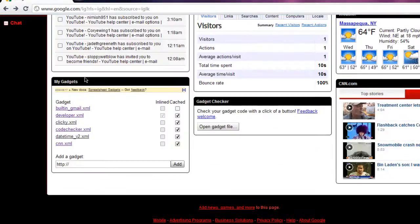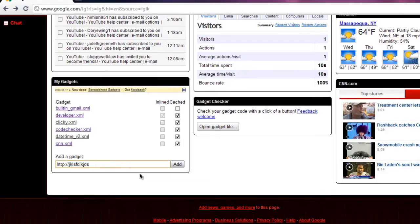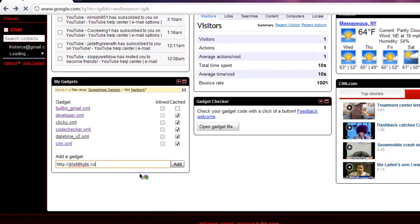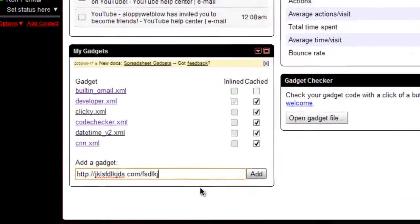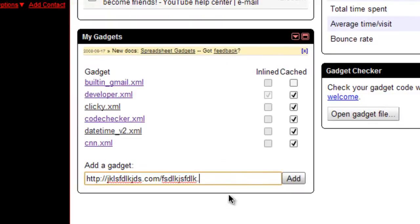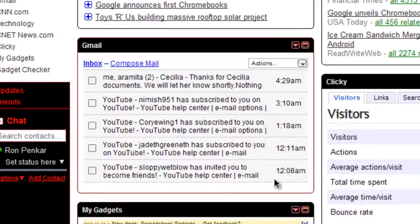Second thing you need is this. Now this lets you test your gadget. Basically you put in the URL of your gadget, so blahblahblah.whatever.com slash blahblahblah.xml, and then click add and it will add the gadget to the thing. And also what this does, it lets you see the source code of a different gadget.